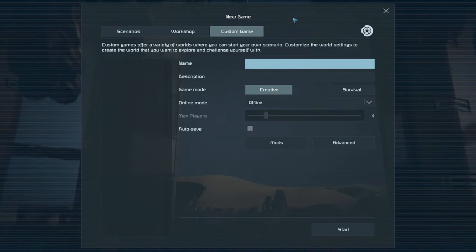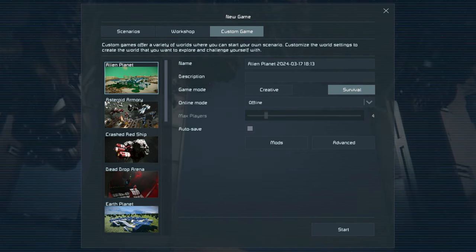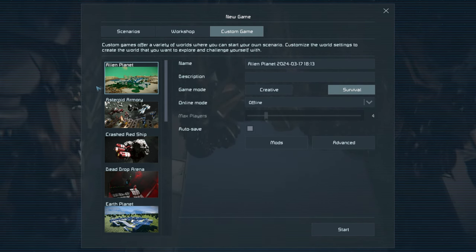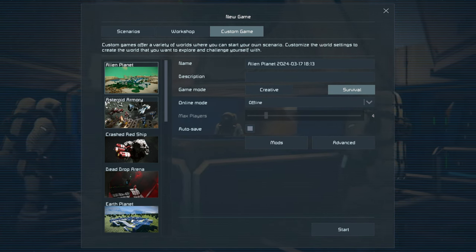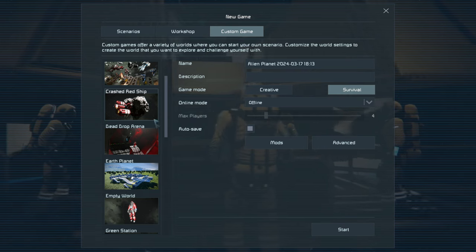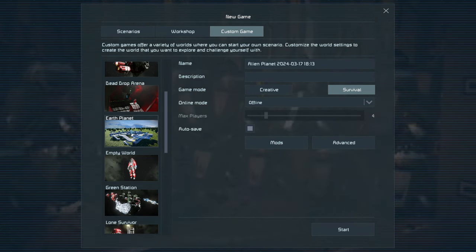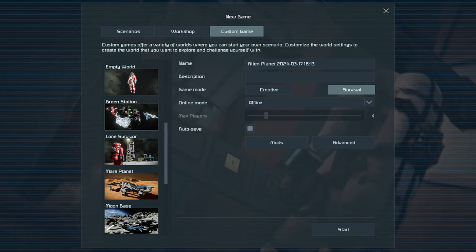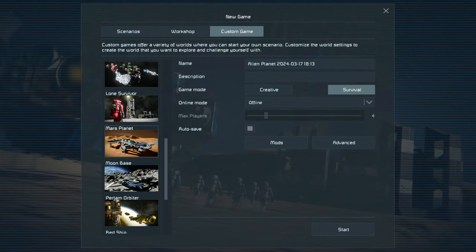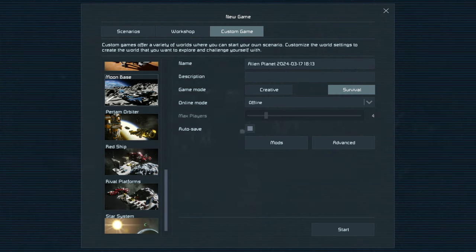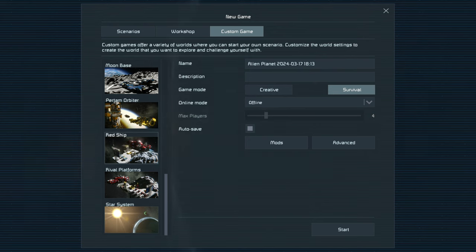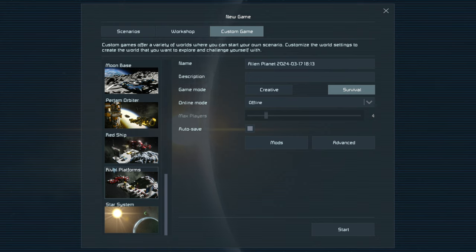The one we want is Custom Game. You've got various planet-side options: a single alien planet, asteroid armor with stuff inside the asteroid, a crashed red ship, dead drop arena, Earth planet, an empty world with absolutely nothing, a green station, lone survivor, Mars planet, a Moon base that already has a base built, Pertam, and an orbiter with a space station.